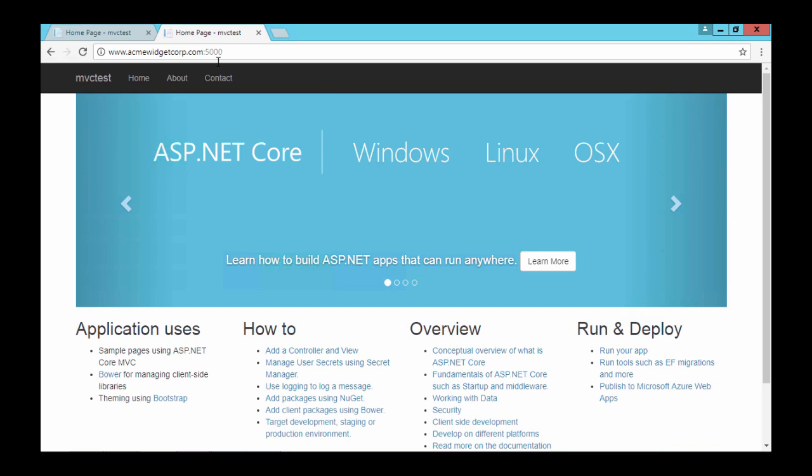.NET Core apps can run with or without IIS. But Microsoft recommends using IIS as a reverse proxy to your application for best results. We'll cover that more in coming lectures.